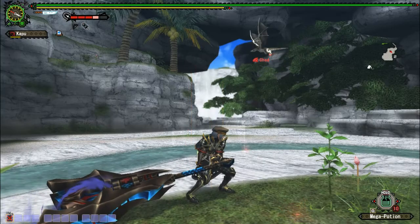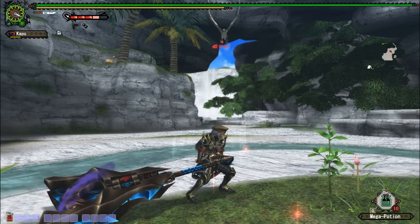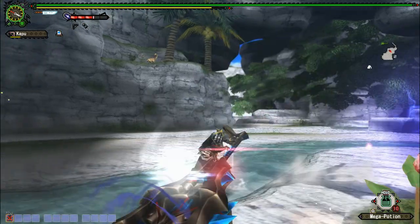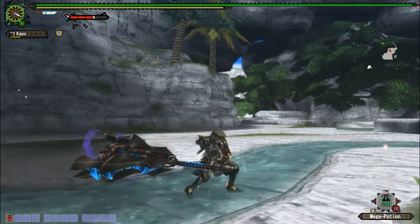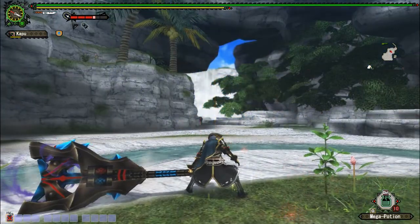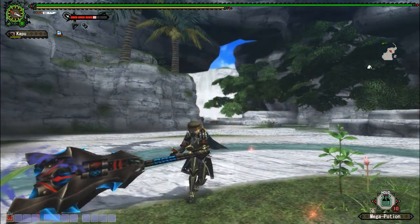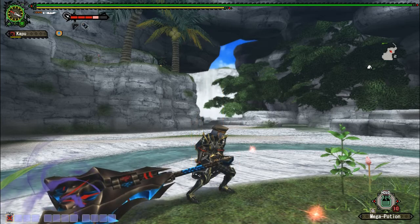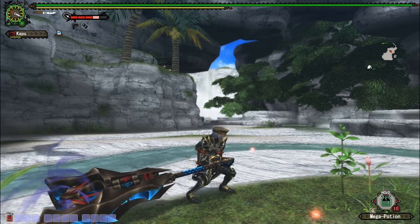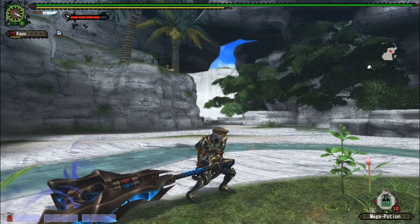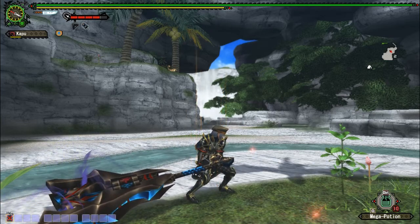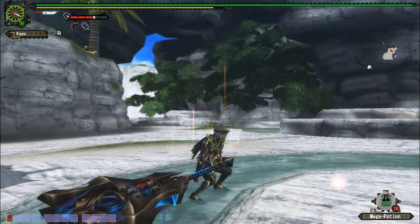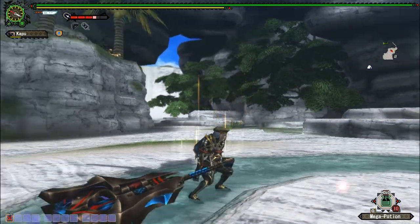On to the impact evades. Impact back looks like this, and has a follow-up attack. Impact back's attack is amplified if you dodge an attack.